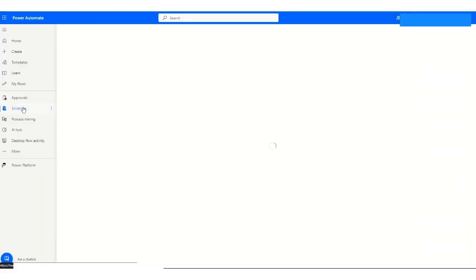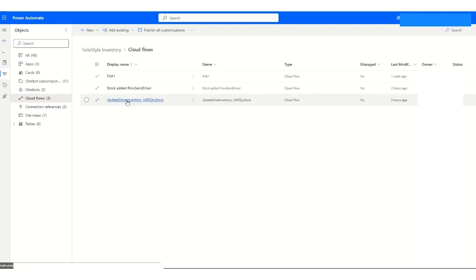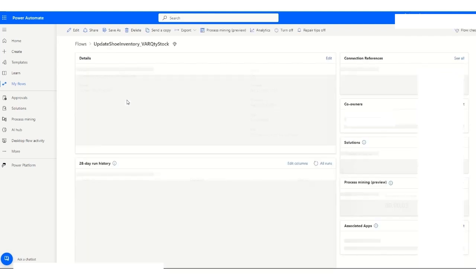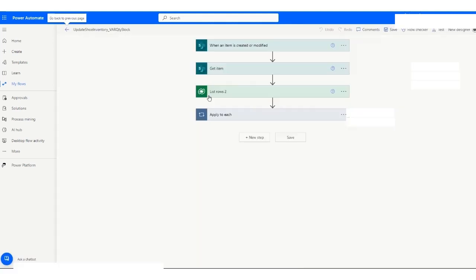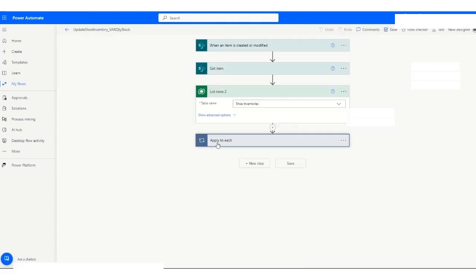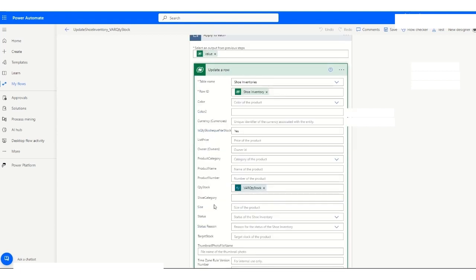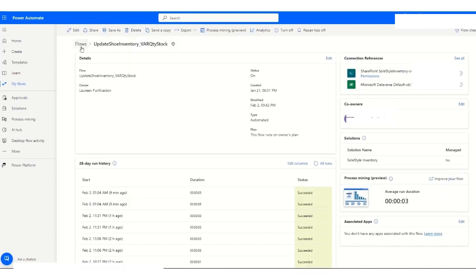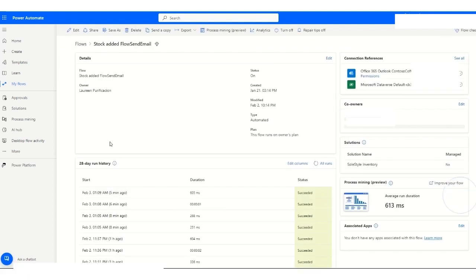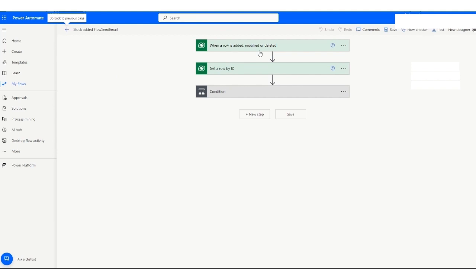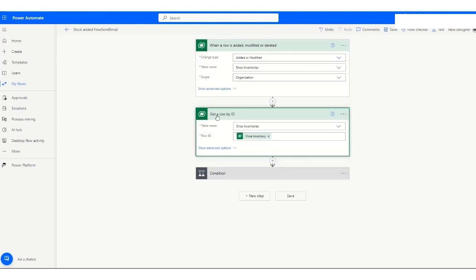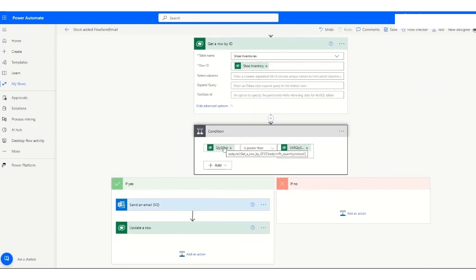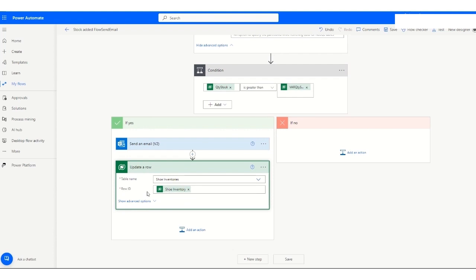Power Automate. So we have, this Power Automate updates the quantity of stock that will be on the shoe inventory. So it's going to be updating the shoe inventory for every item that has been updated for the email that I've set up. So this is the email flow that was set up. So when an item is added or modified that I've chose only for added or modified, and looking for that shoe inventory table again. And the condition is, if the quantity of stock is greater than the var quantity stock, then send an email. And then update. Update the shoe inventory as well.